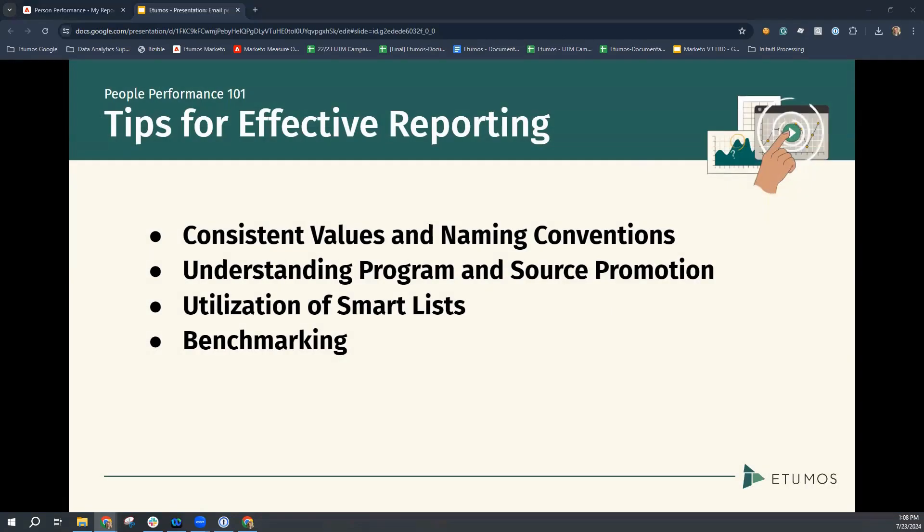So some tips for effective reporting. The first one is having consistent values for the dimensions that you've selected in your grouping. Ensuring that the dimensions you've selected, such as person sources you saw, or maybe something like acquisition program, are standardized or following a specific naming convention allows it to be easier to filter and analyze the data accurately.